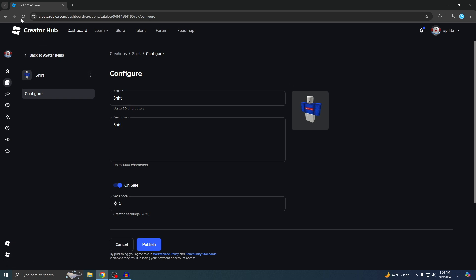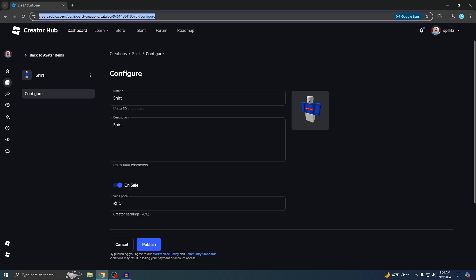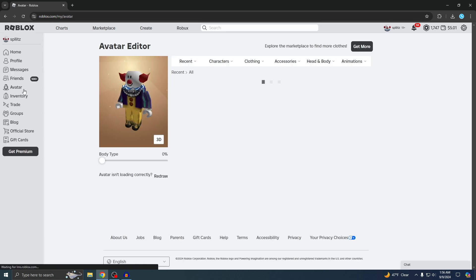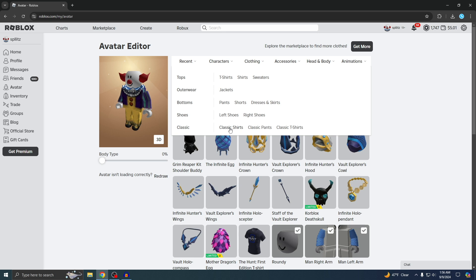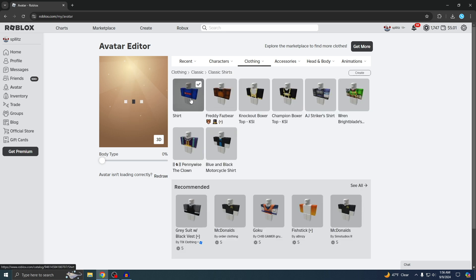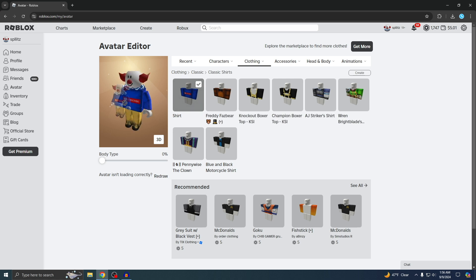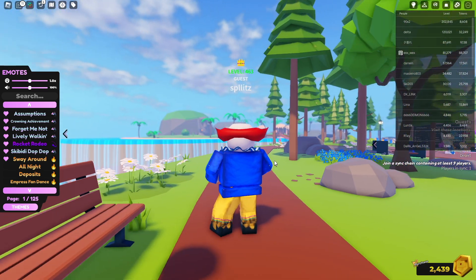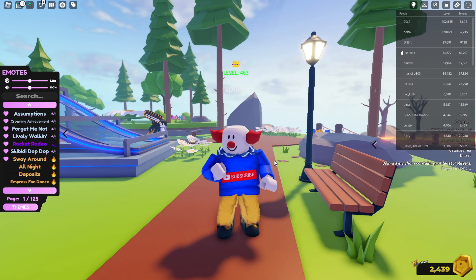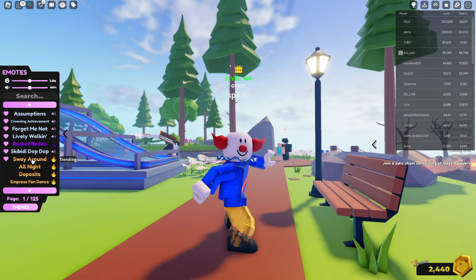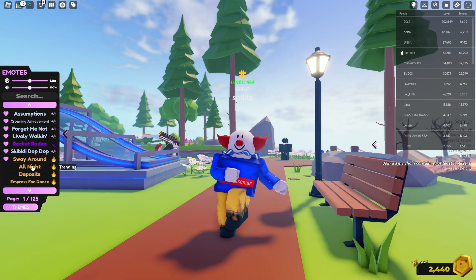Now I'll show you how to put the shirt on. Go to your Avatar, then Clothing, then Classic Shirts. You'll see the shirt you made — click on it and it should apply. Here's my shirt, and here's how it looks in game — looks pretty good. Let's get a full 360. So yeah, that's basically how you make a shirt. Good luck selling your shirts and hopefully you earn some Robux. Make sure you give a like and subscribe if this helped you out.